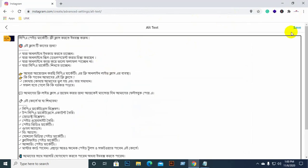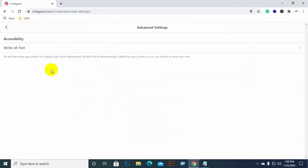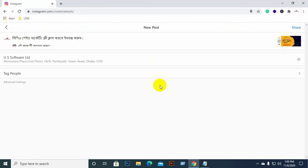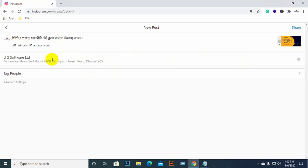We already have the image selected, captioned, hashtag added, location, etc. We also have the tag people option. Check out the advanced settings: the alternative text and the raw text. First we can use the hashtag to write it, then we can use the alternative text as well.